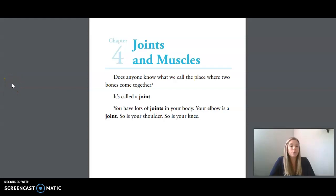Hi friends, today we are doing Unit 3, Lesson 6. We are going to go over the vocabulary that we'll be going with today's reading first.